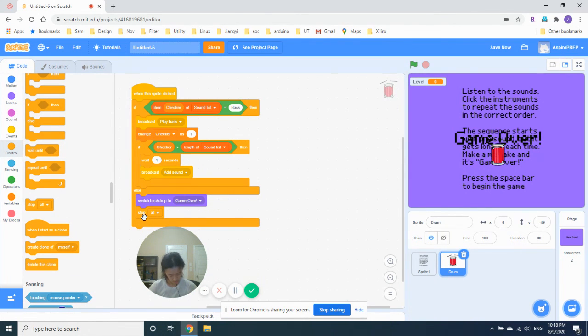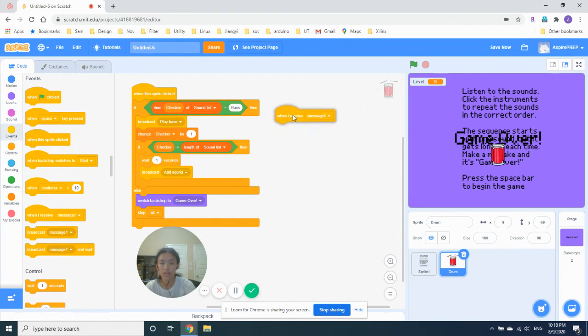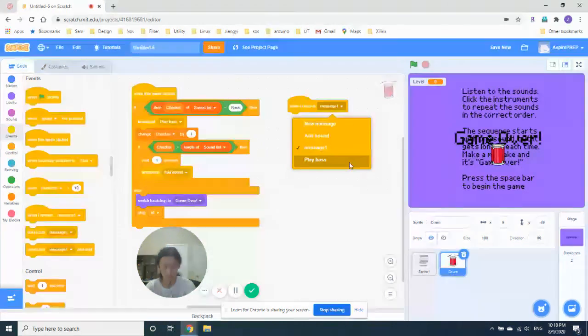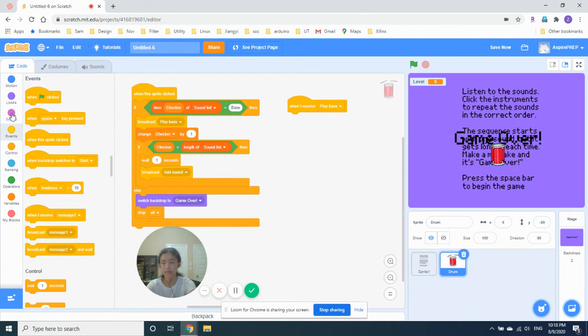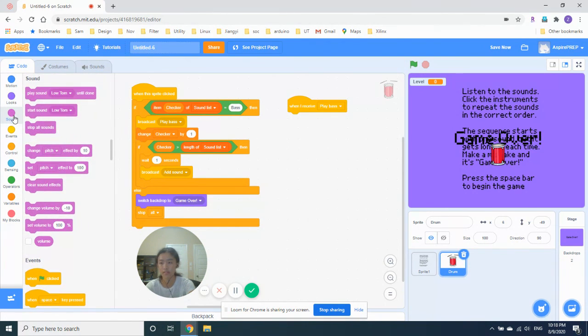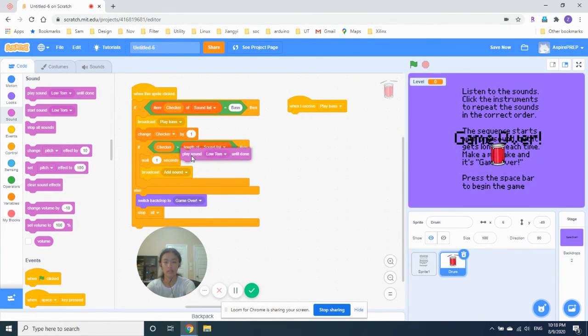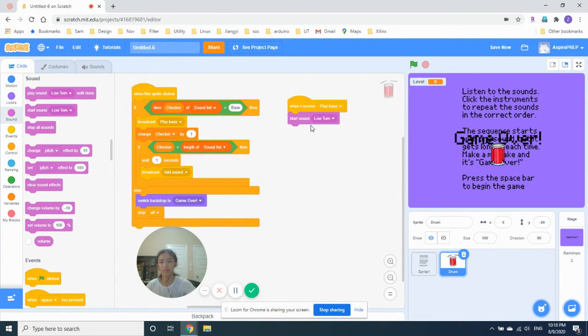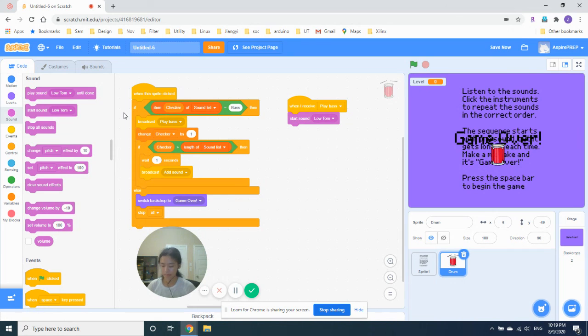And then, let's add another script. So, when I receive play bass. Then we'll play the sound. Play bass. If it says until done, it will be playing until the rest of the game, right? Or, if you put this inside of a loop, you play the sound until the loop runs out.